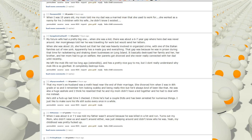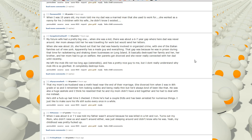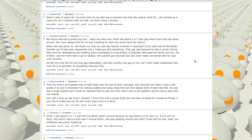My future wife had a pretty big one. When she was a kid, there was about a six, seven year gap where her dad was never around. Her mom always told her he was traveling for work, but would send her letters. When she was about 20, she found out that her dad was heavily involved in organized crime with one of the Italian families out of New York. Apparently, he's a made guy and everything. The gap was because he was in prison during that time for racketeering and shaking down businesses in Long Island. It basically destroyed her family. Her brother and her mother had to go on welfare. Her parents got divorced and she never really had contact with her dad until recently. He left the mob life not too long ago. He's a pretty nice guy to me, but I don't really understand why mob life is so glorified. It completely destroys lives.